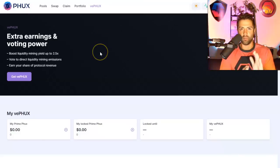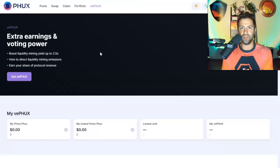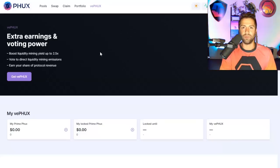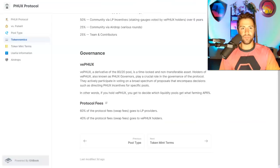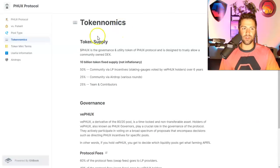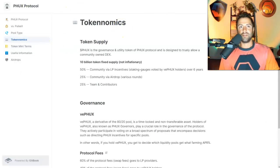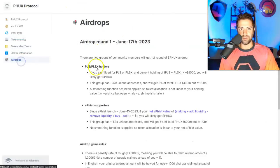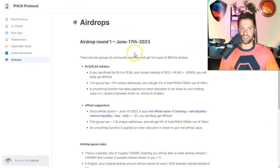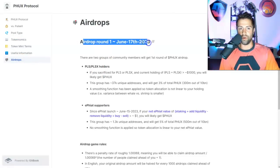Now, don't worry. If you don't fall into one of those two categories, you still will qualify for future rounds of airdrops in the future. If you really want to know if you're going to get airdrops or not, go to the documentation, click on airdrops, and this will explain all about round one.